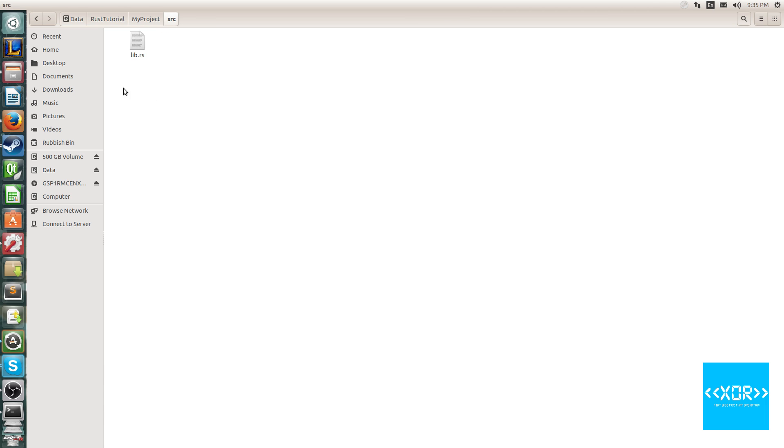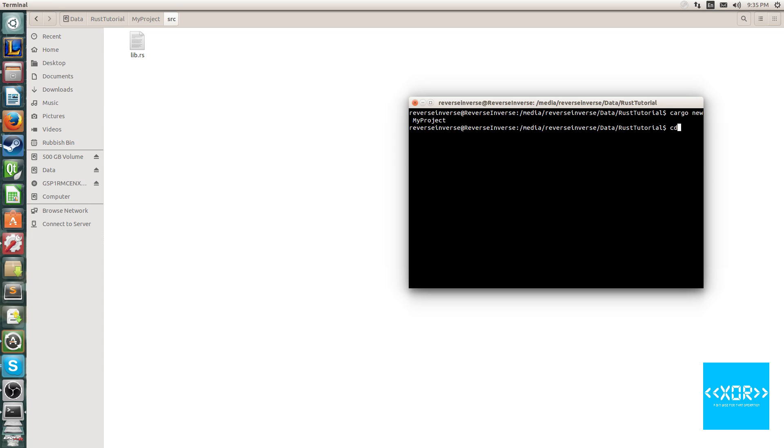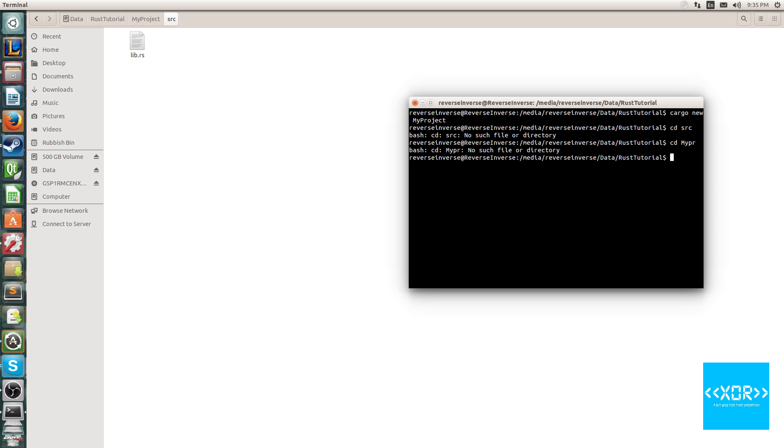Now, you'll see we've got a folder just here, and it comes with two files, sorry, a file and a folder. Cargo.toml and src, and inside of the src folder, we've got lib.rs. So what we're going to do is navigate into the source folder.